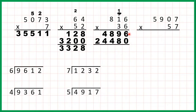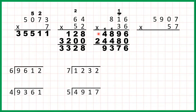So we can add up our answer lines. 6 plus 0 is 6. 9 plus 8 is 17, so 1, 7. 1 plus 8 plus 8 plus 4 is 13, so 1, 3. 1 plus 4 plus 4 is 9. Nothing plus 2 is 2. So our answer is 29,376.